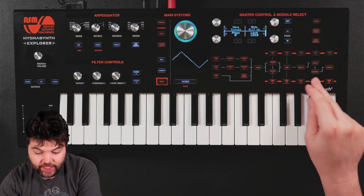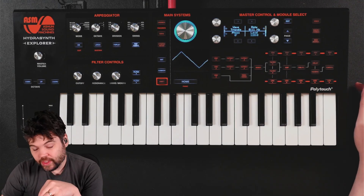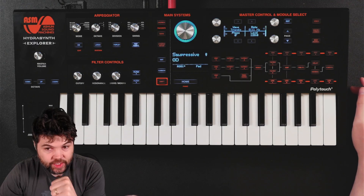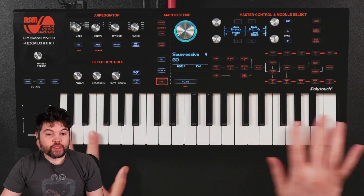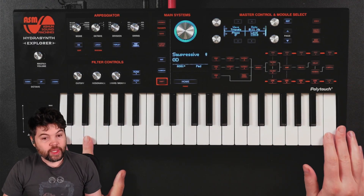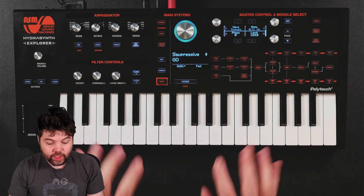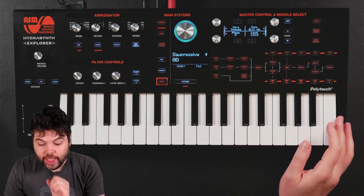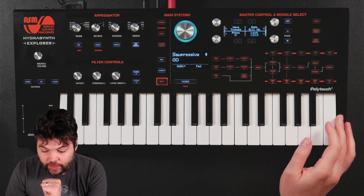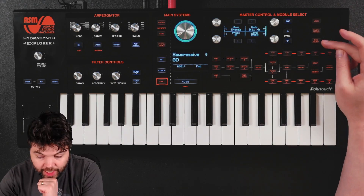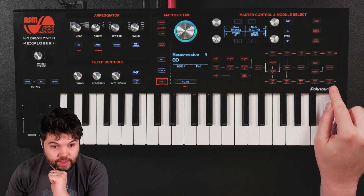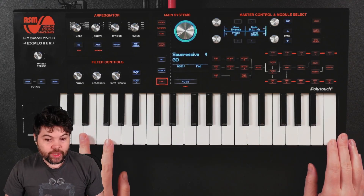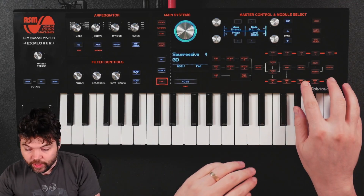So now we have these three LFOs, but they will all play at the same rates irrespective of where I'm playing on the keyboard. I'd like a way for them to change their rates, and the way I'm going to do that is to modulate their rates using the key I'm playing on the keyboard. So first I'm going to add some mod matrix entries.